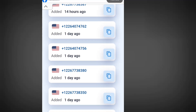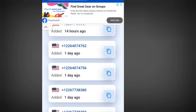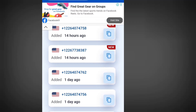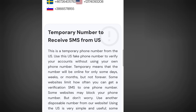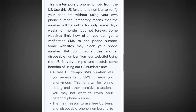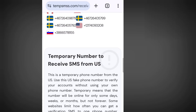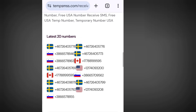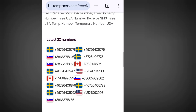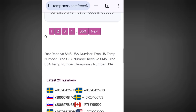Free phone numbers for your WhatsApp verification or any other online verification. In this video, I'm going to reveal four websites where you can get free American numbers that you can use to verify your WhatsApp or any other online verification.